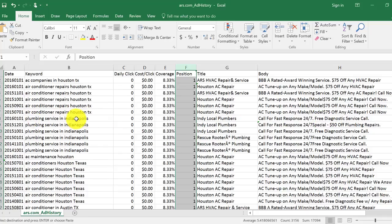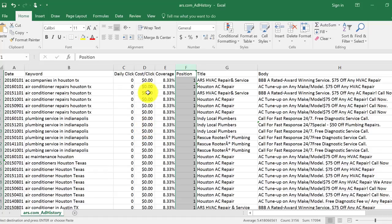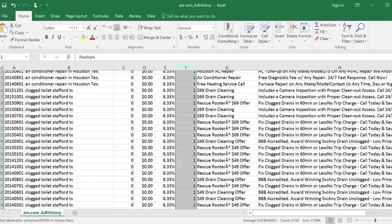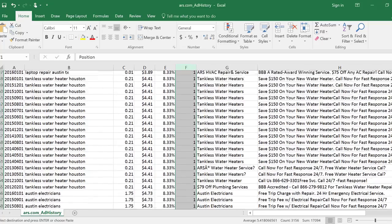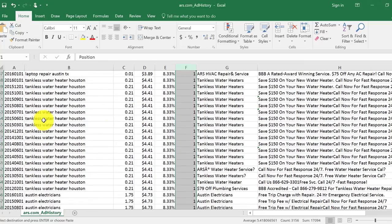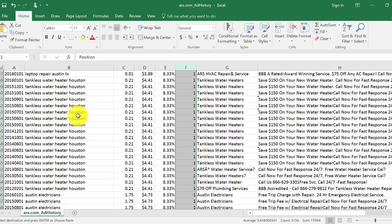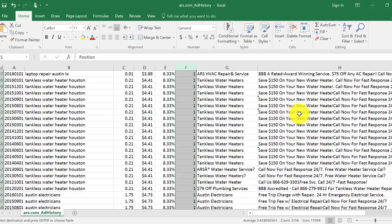So if I were running this, I would, in Indianapolis, once again, I would go into Indianapolis. I would search the zip codes within Indianapolis to make sure I'm advertising in the correct spots. And this cost per click is wrong. They just don't have enough data. I mean, if you scroll down here, you'll see that the cost per click gets a little bit more expensive. Tankless water heaters, Houston. So people are looking for a tankless water heater.